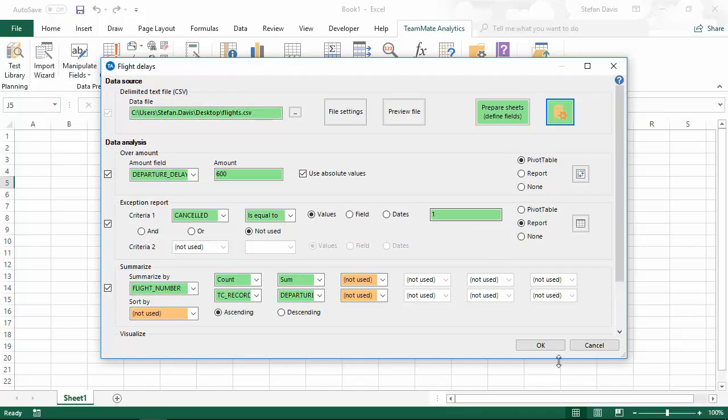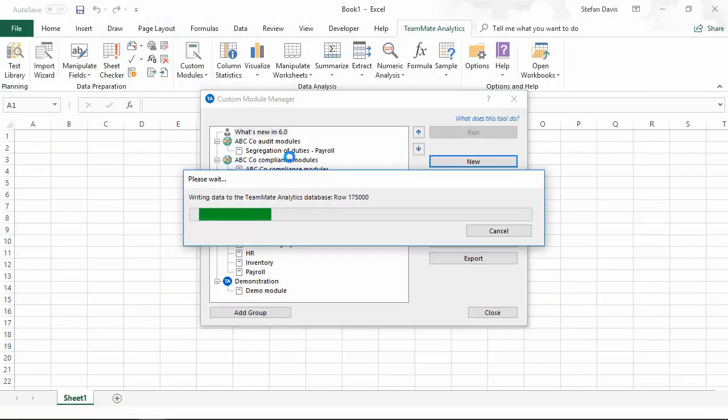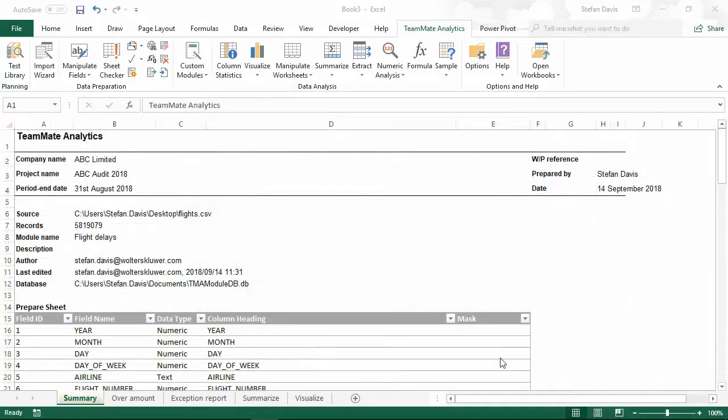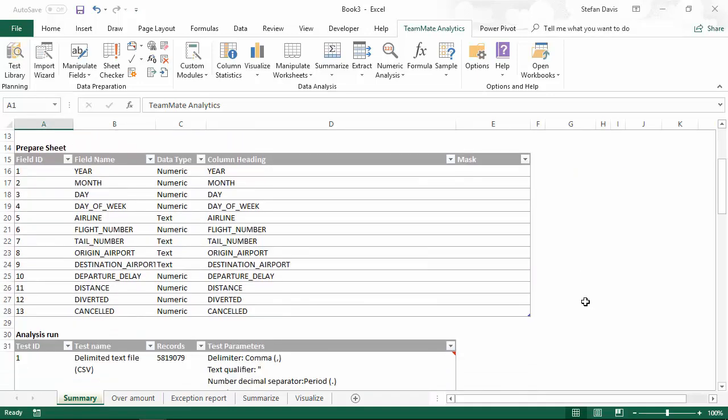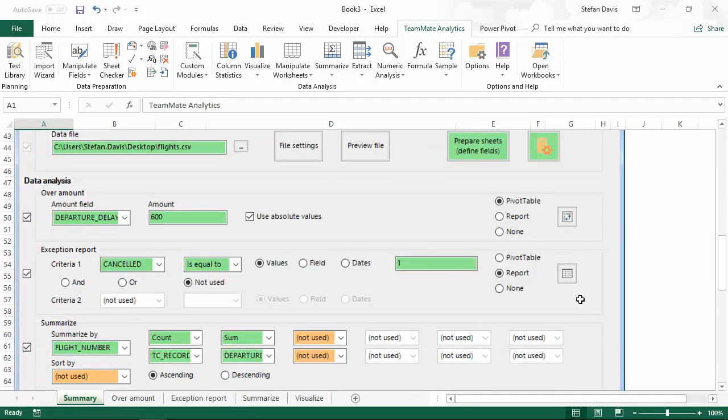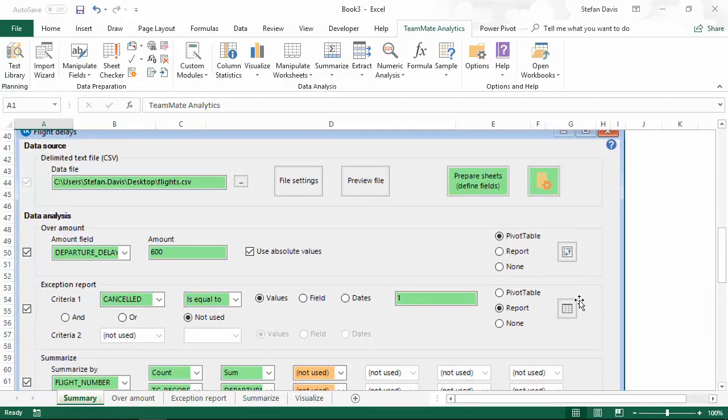And exactly like previous versions, Teammate Analytics will now run the module. Looking at the outputs, you'll notice that not a lot has changed since the previous version. We've tried to keep everything as similar as possible and change the interface as little as we can. So we still have information about the module that was run, our audit trail showing the columns selected, the analysis we've run and the visual audit trail using screenshots at the bottom.